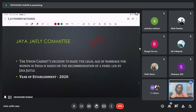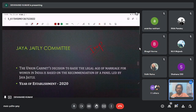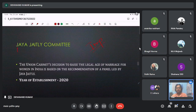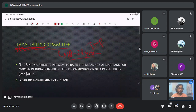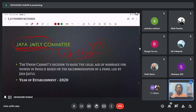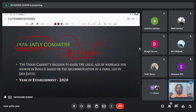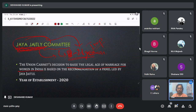Two things are very important: NEP and the Jaya Jetly Committee. The Jaya Jetly Committee recommended increasing the minimum age of marriage for women from 18 to 21 years. On the basis of this committee's recommendation, the Union Cabinet raised the legal age of marriage for women in India. This committee was established in the year 2020.